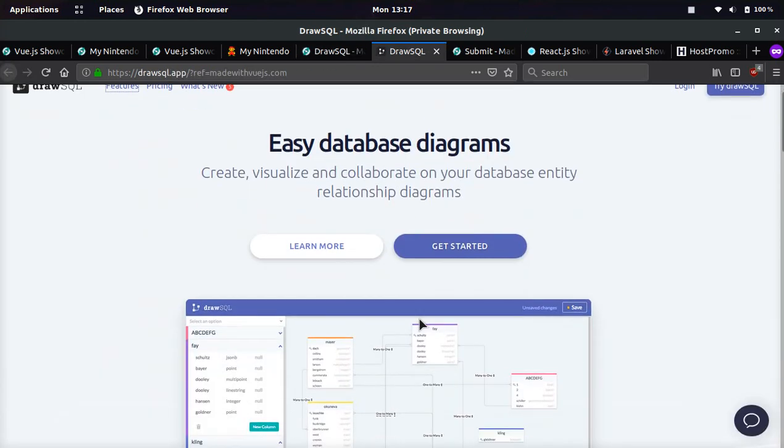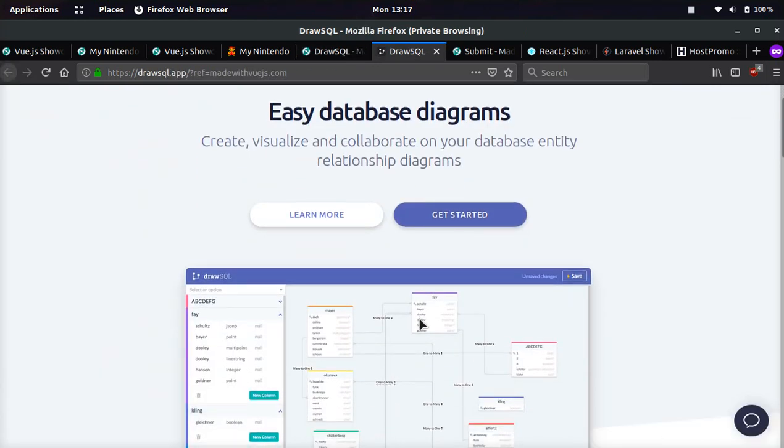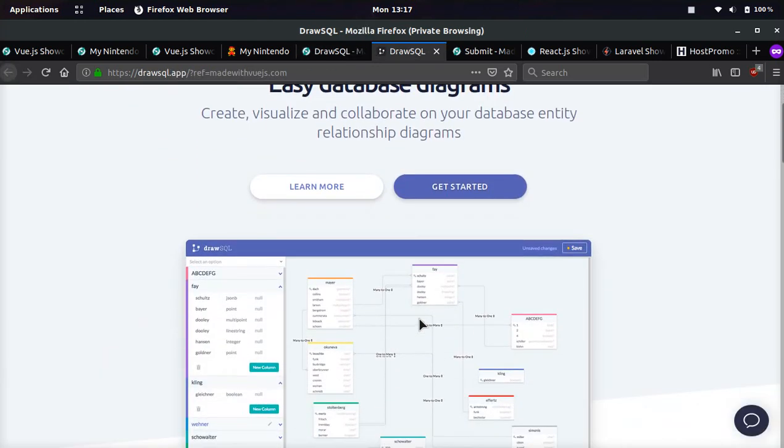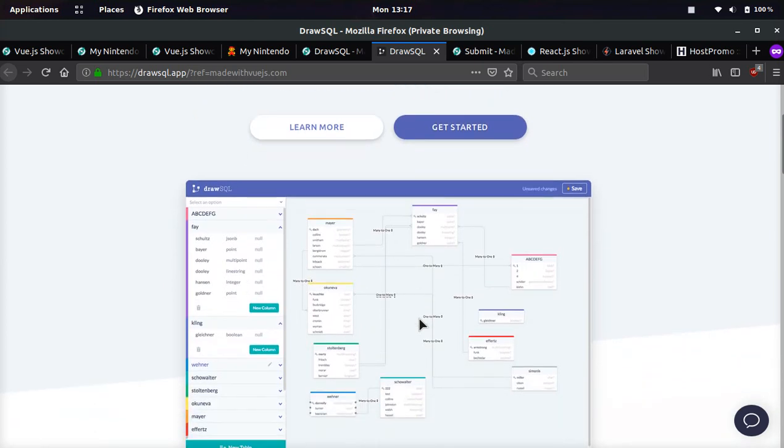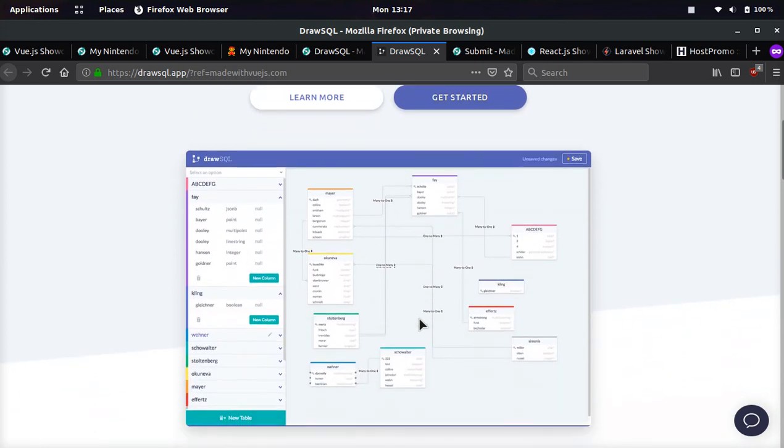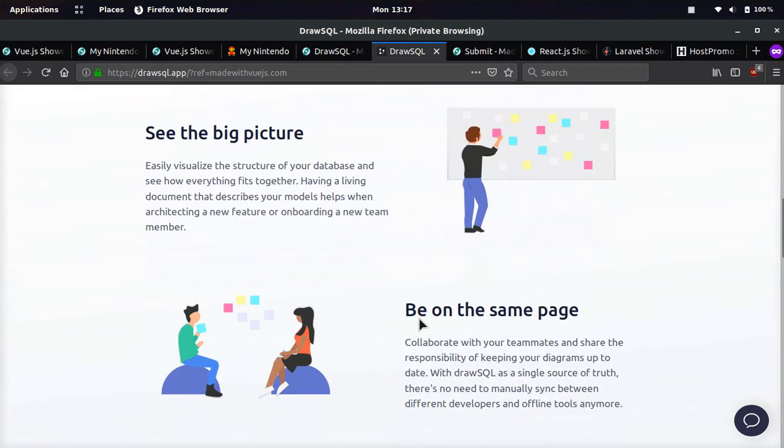And if you look at it, it's pretty sweet. You can create, visualize and collaborate on your database entity relationship diagrams. And they make it super easy and friendly for teams to use. So if you are on a big software team, you can really collaborate better with Draw SQL.